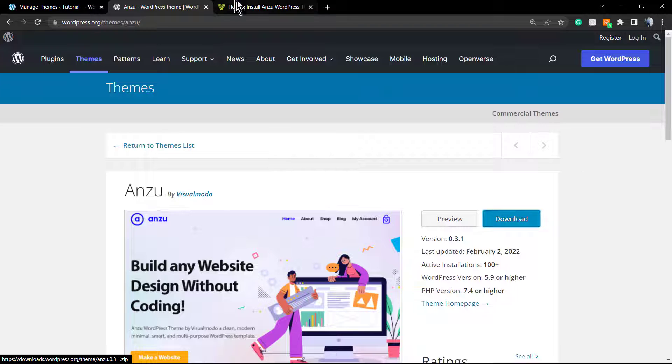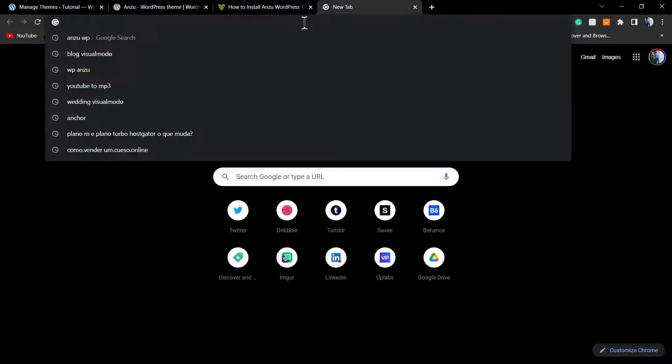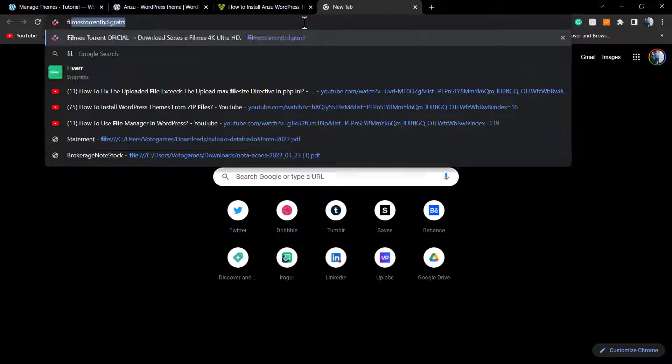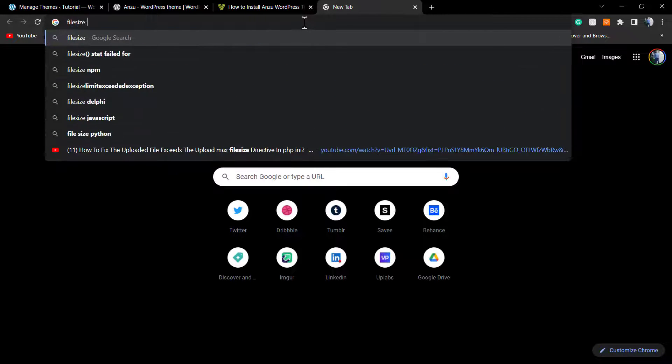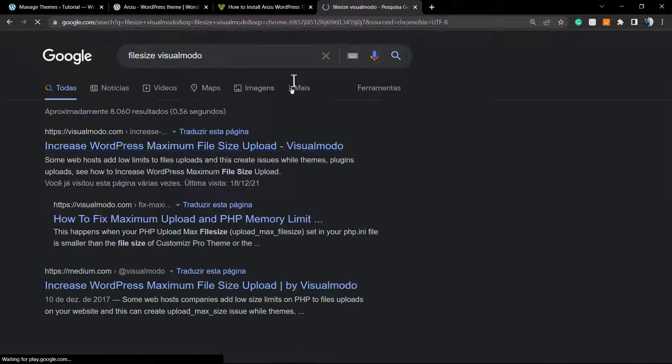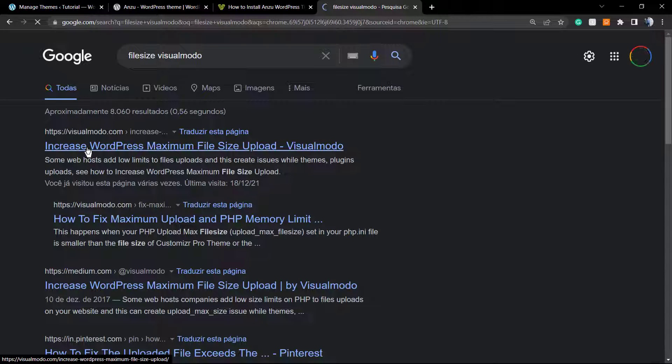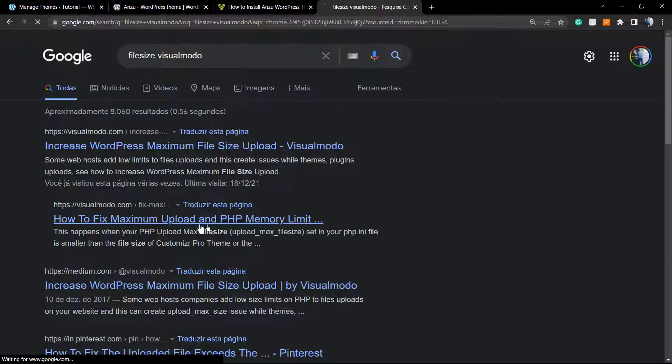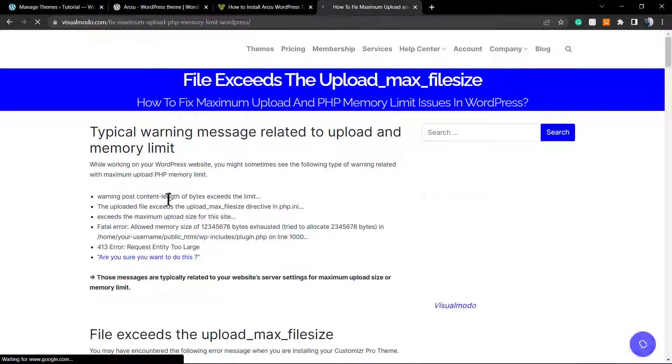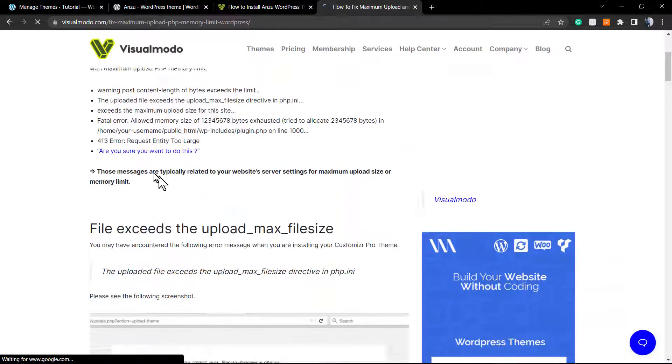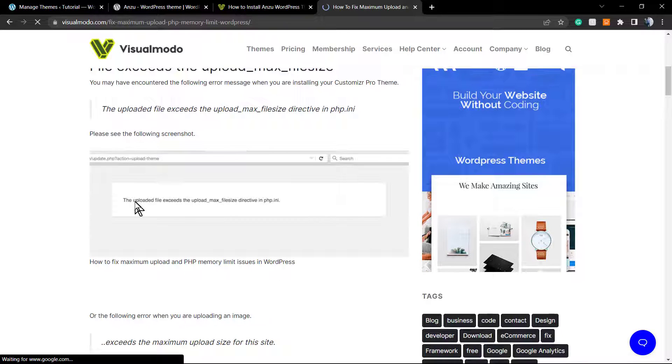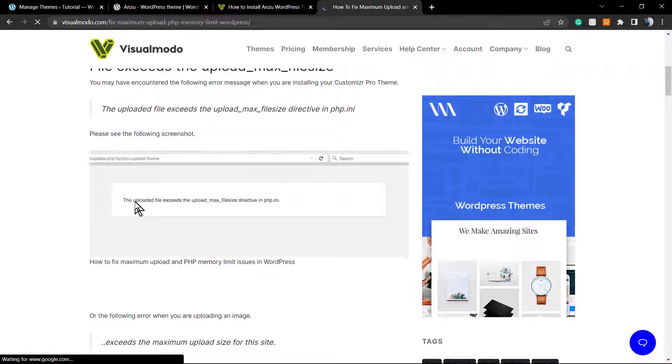Let me show you the error that you see in your WordPress and a way to fix it. Here's the error on a VisualModo blog post: 'The uploaded file exceeds the upload_max_filesize.' Here's how to fix this.